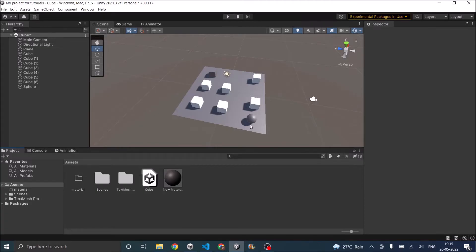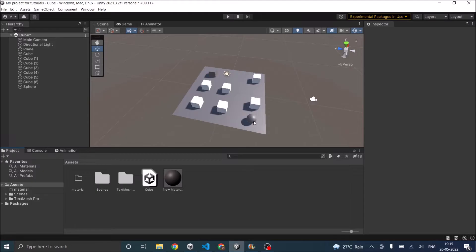So I have a scene here with all the white cubes as my obstacles, the gray cube as my player, and the sphere as my enemy. The sphere is going to find its path on its own and avoid the obstacles in between to go to the player.